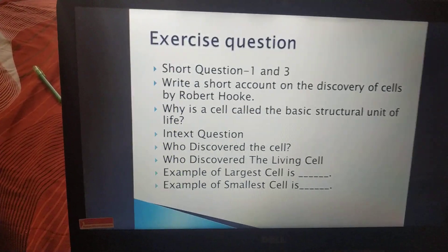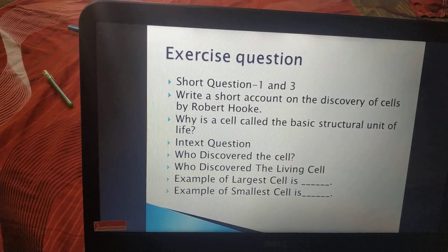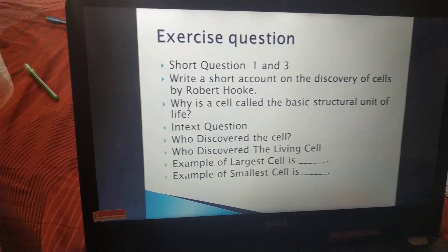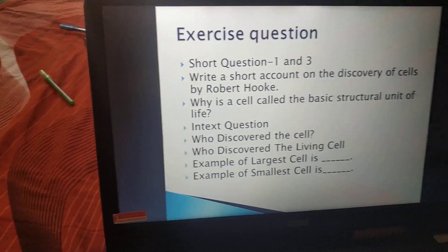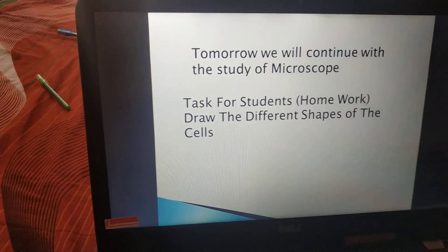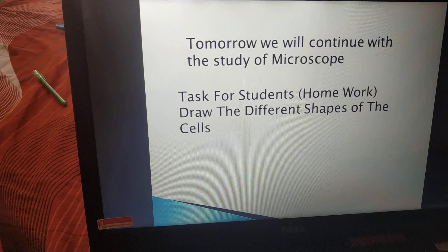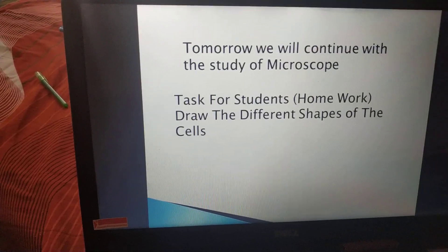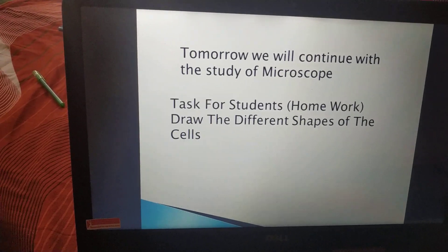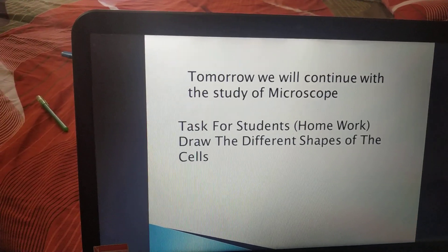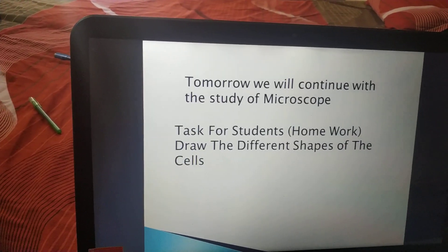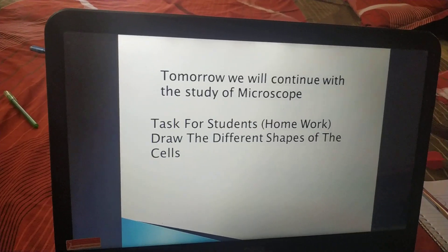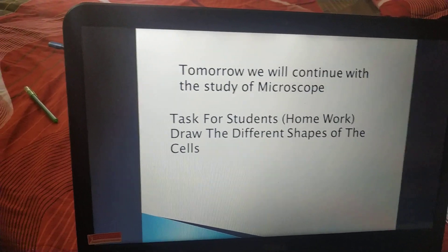I hope you all understand the topic — it was a small one for today since we have just started. Concentrate on your classwork and homework. Tomorrow we will continue with the study of the microscope. Your task is to draw the different shapes of cells in the homework section. And the last and most important thing — start working in Set A. Thank you, everyone.